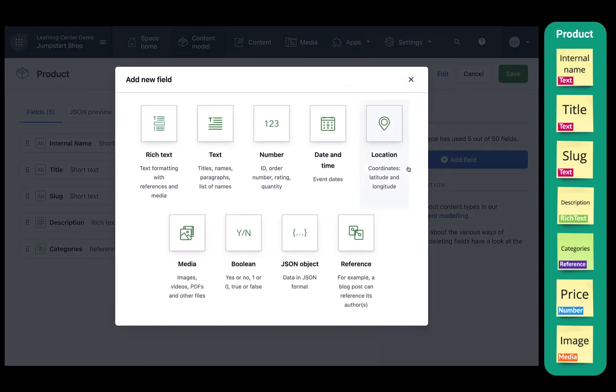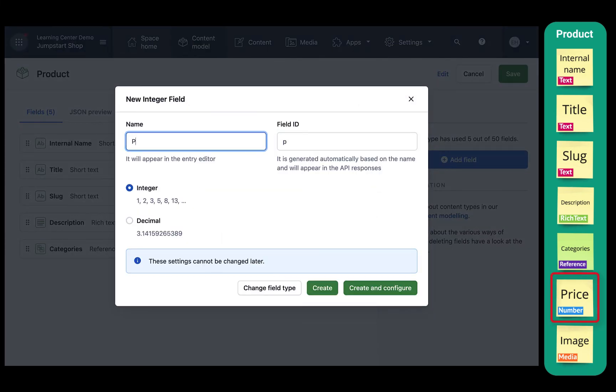Our next field will be the number field for price. We'll select decimal and click create.